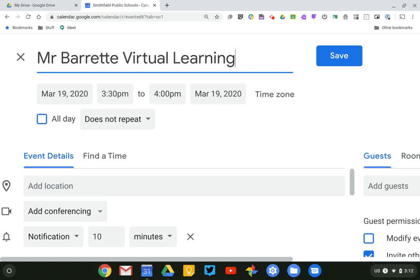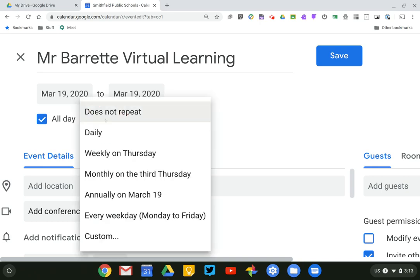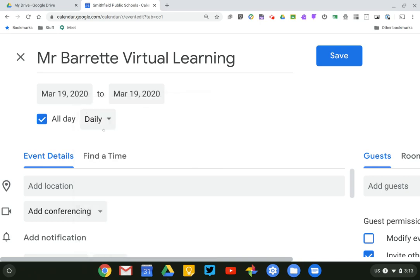The next thing I'd like to do is make this an all-day event. That doesn't necessarily mean you're going to be in the meeting room all day every day, it just makes it easier for the event. So we're going to click All Day, and we want this event to repeat daily. Again, this doesn't mean you're going to be in your meeting room every single day all day, it's just the way to set up the event to make it as easy as possible.